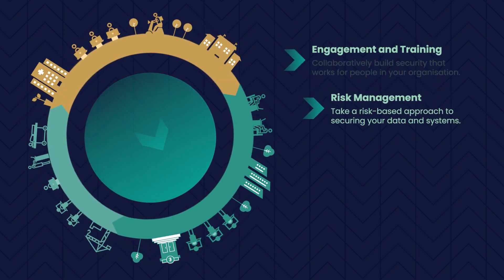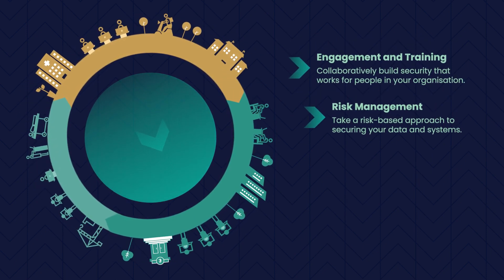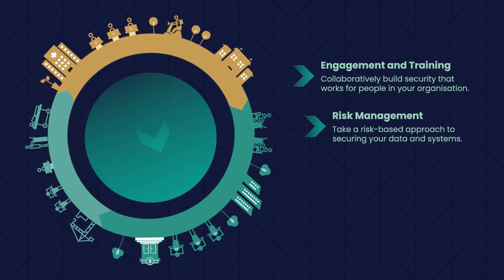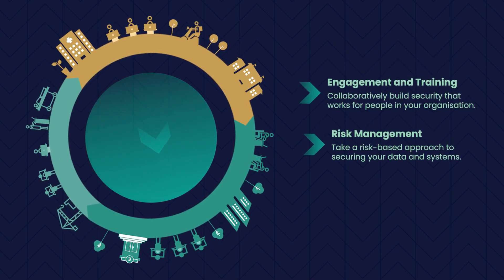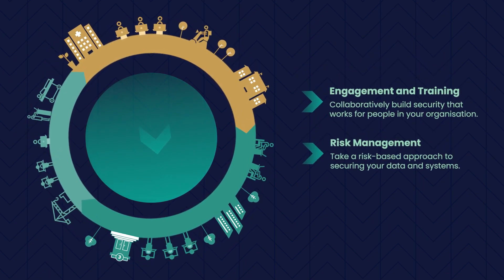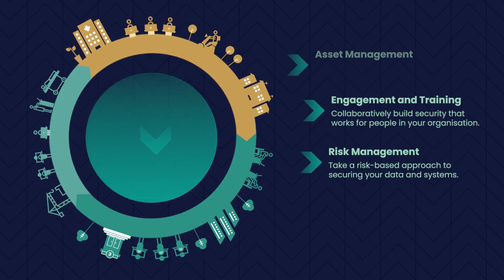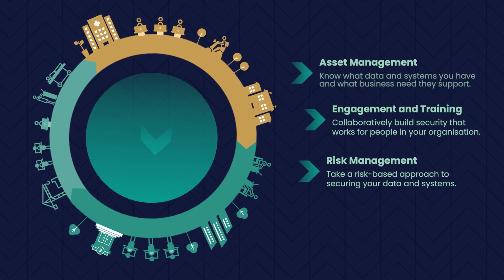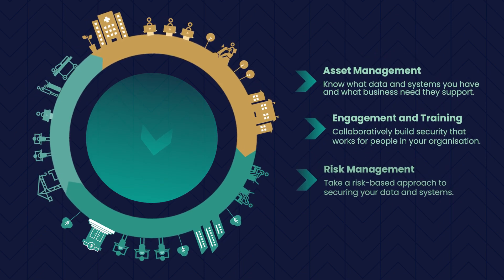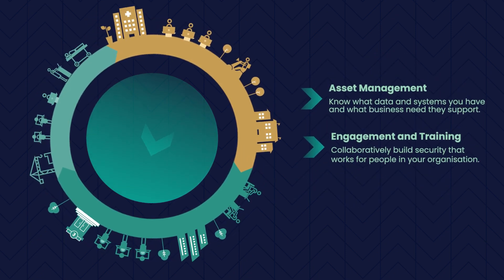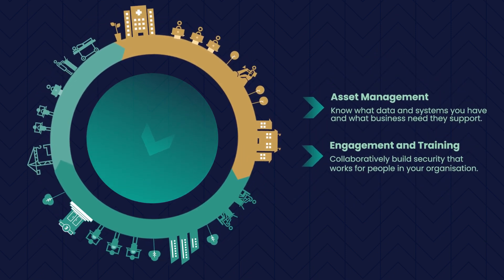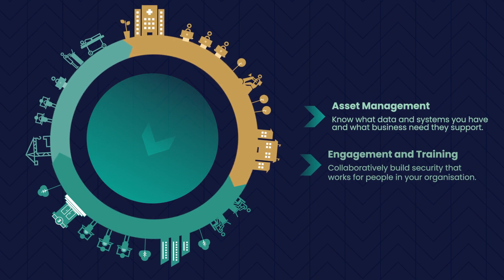Engagement and Training: Collaboratively build security that works for people in your organisation. Asset Management: Know what data and systems you have and what business need they support.